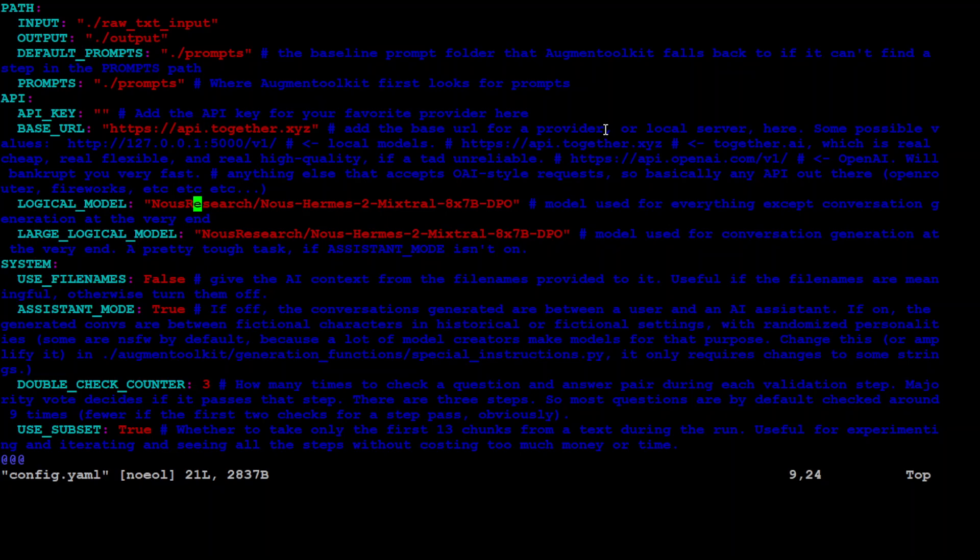Now for the logical model, I'm still going to use this logical model, which is hosted on together.ai. So this is Mistral Mixtral 8x7 billion DPO. And then for the large logical model, the first model is used for everything except conversation generation, whereas the second one, the large language model is used for conversation generation in our dataset. And I will just keep it as is.